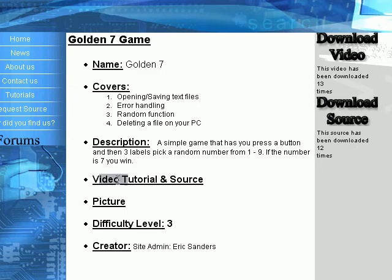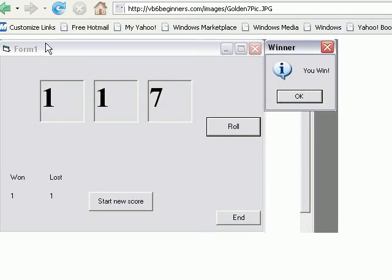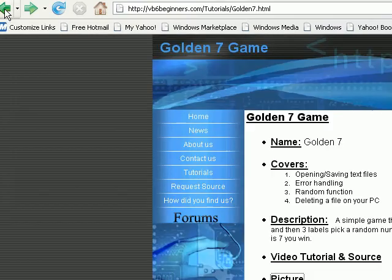You know that's a video, tutorial, and source. And then you can view the picture. Here is what the picture will look like of the compiled program.